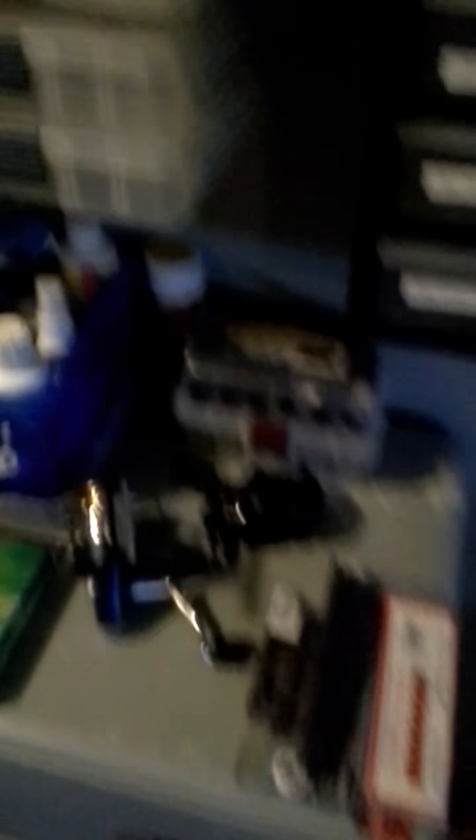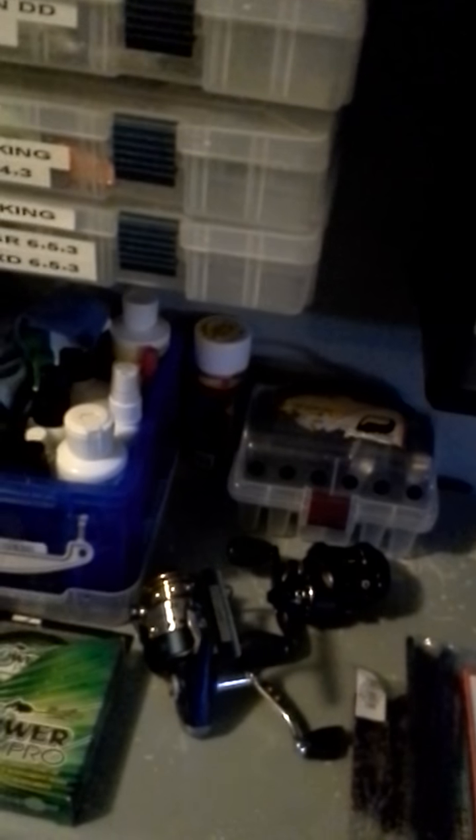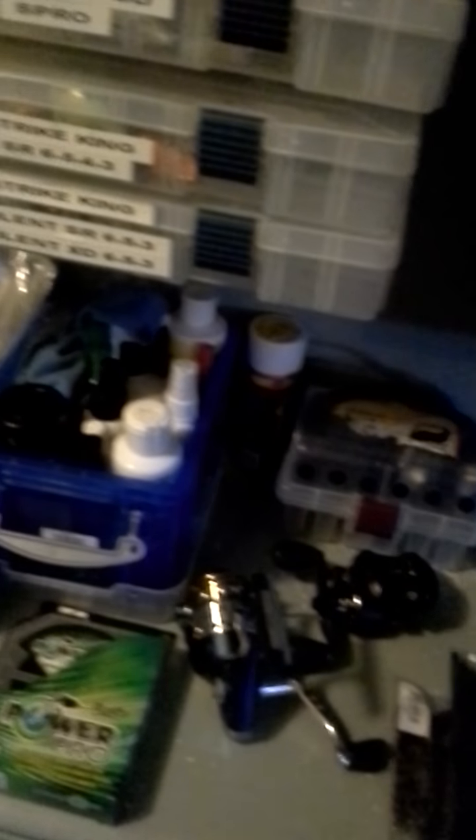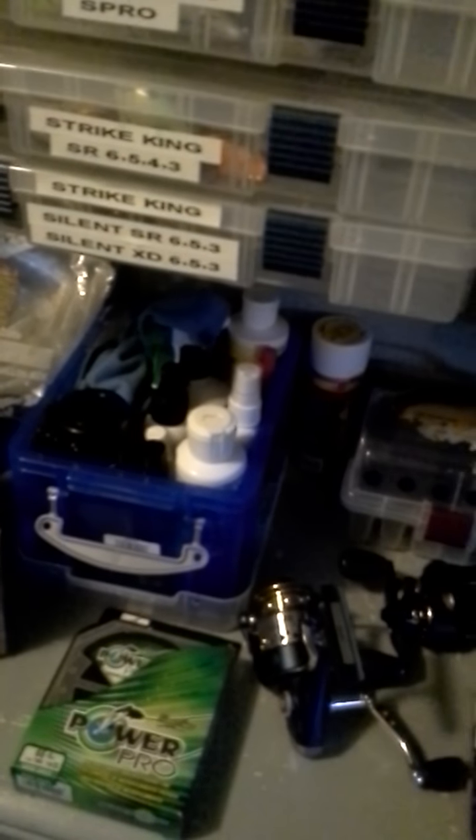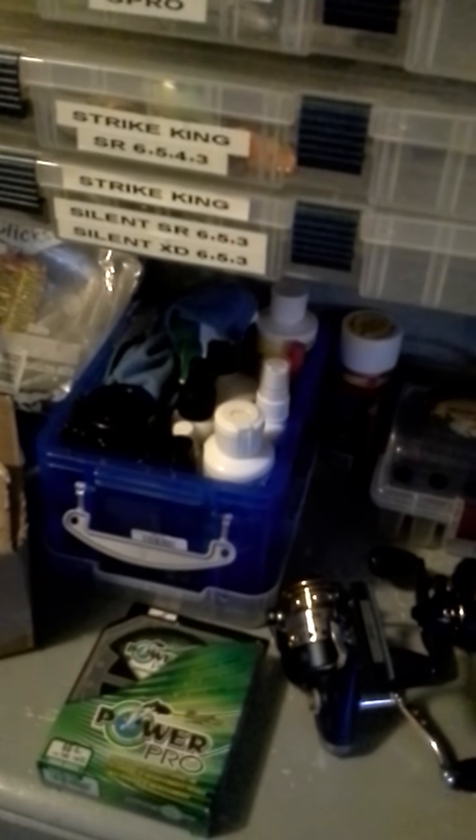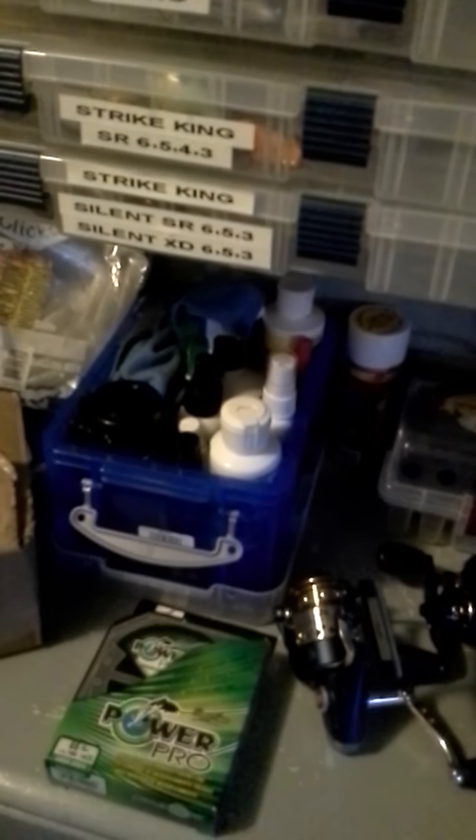And these are all my jig skirts for like spinner baits and all that stuff, all my tabs. Up here we have a couple extra reels, all my dyes, scents, line conditioner, stuff like that.